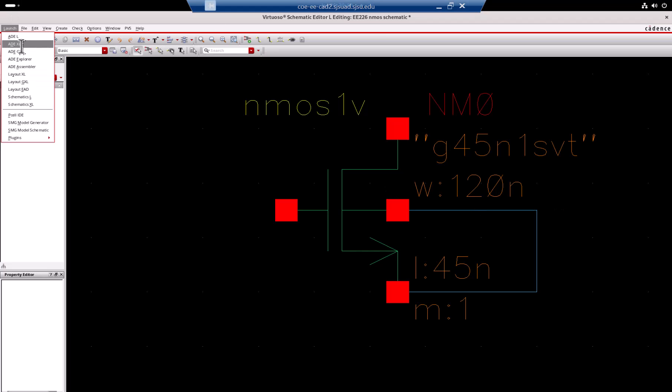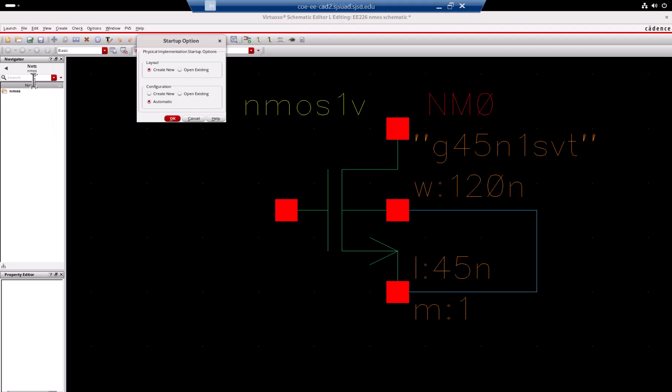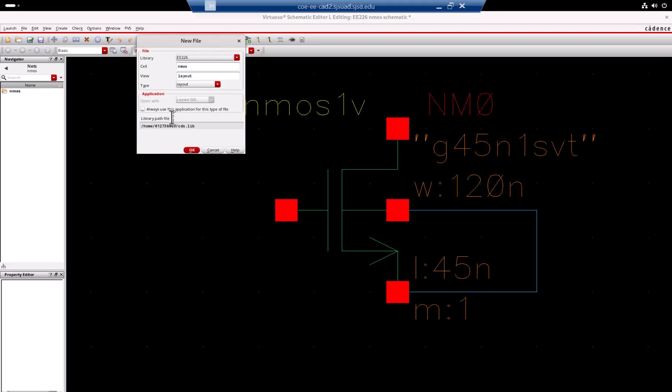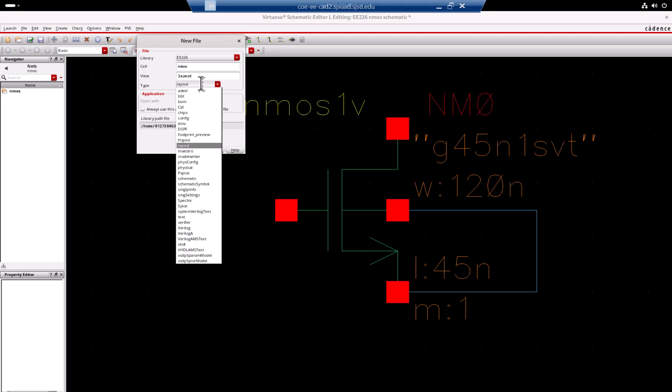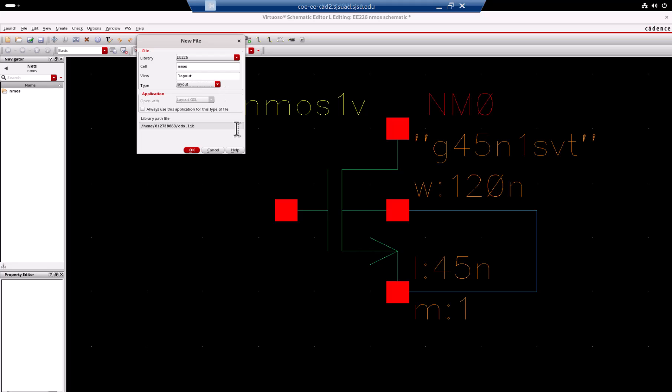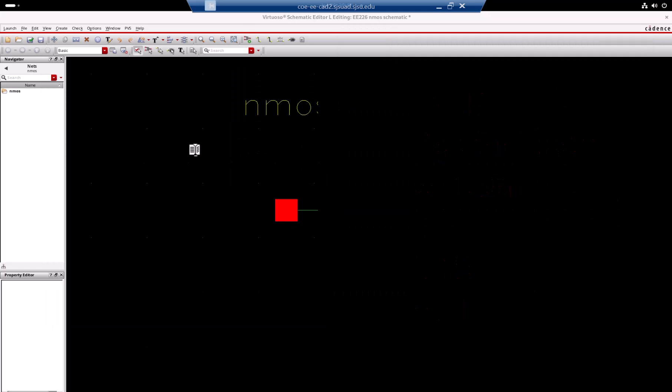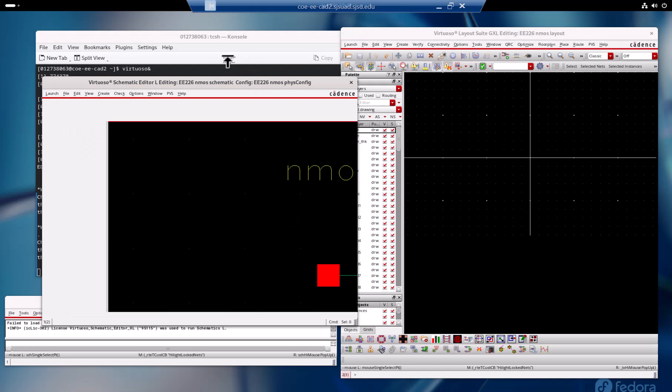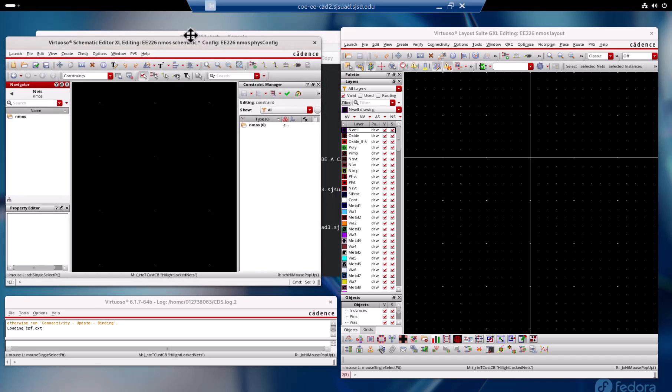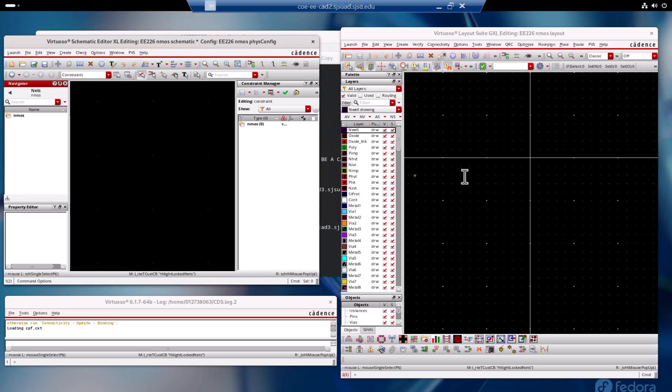Then you can build your circuit. Now I want to do the layout. I go to launch and then I say layout GXL. This is to call another tool. Create a new one, okay fine. Then say okay. Here now the view is layout instead of schematic. Earlier it was schematic.